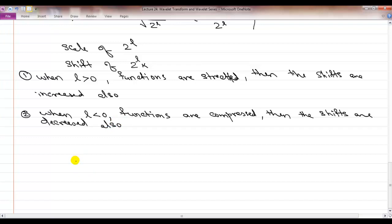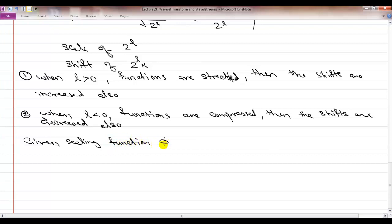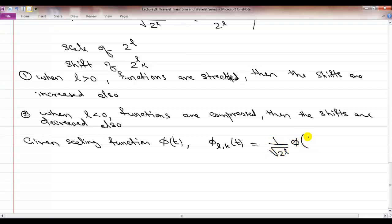For the scaling function phi(t), we do the same dyadic scaling and shifting: phi_{l,k}(t) = (1 over square root of 2^l) phi of (t minus 2^l * k) over 2^l. This dyadic property alone does not give an orthogonal wavelet transform — it must be combined with the two-scale relationship.